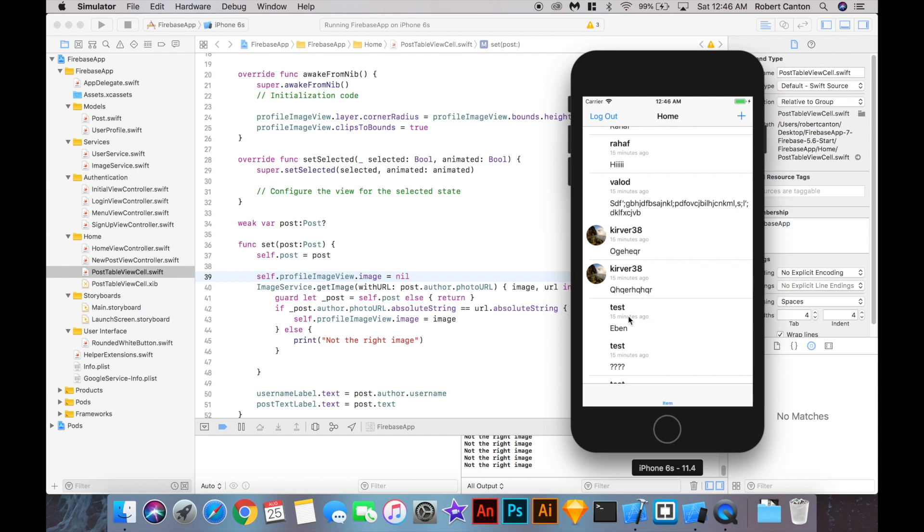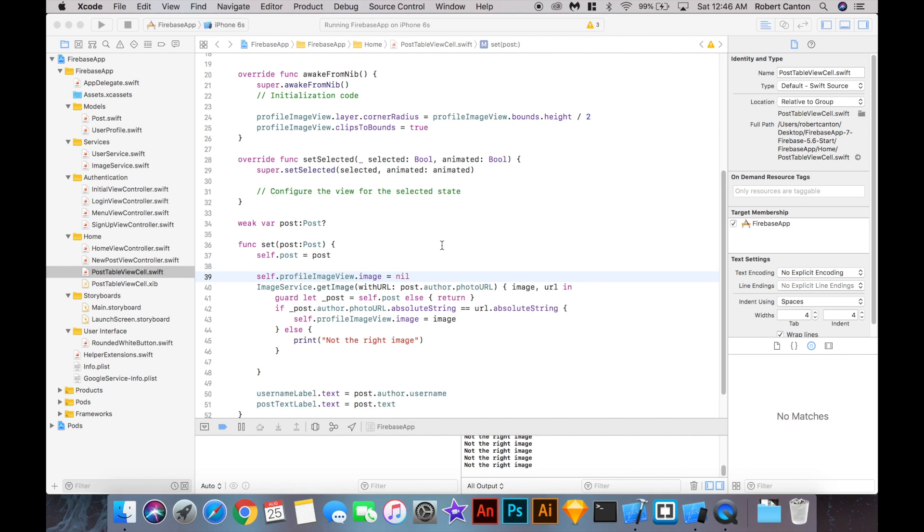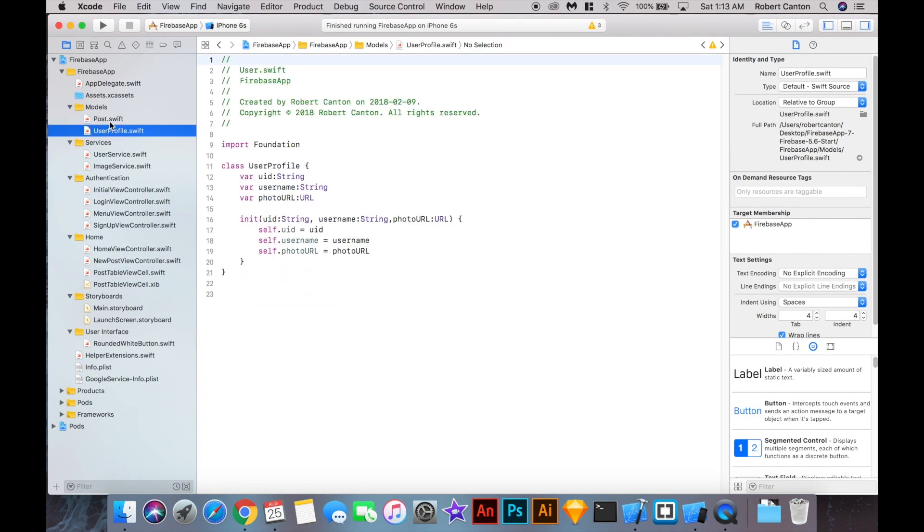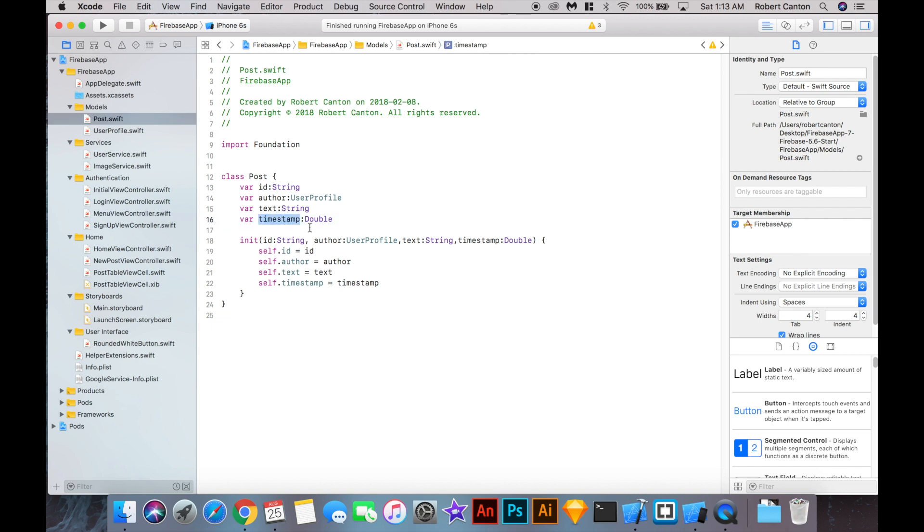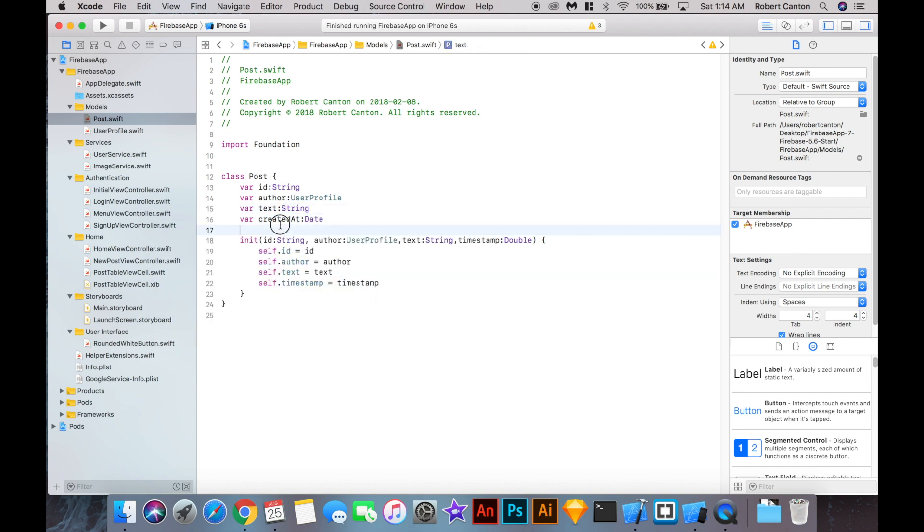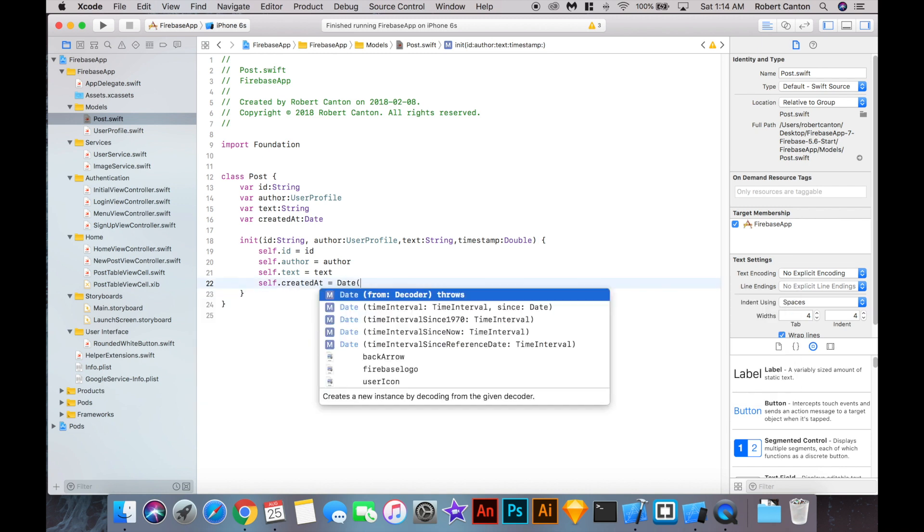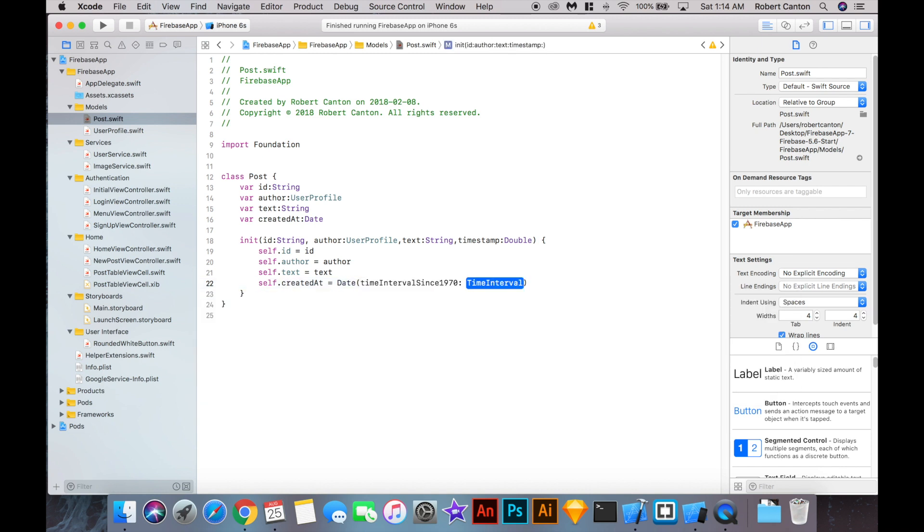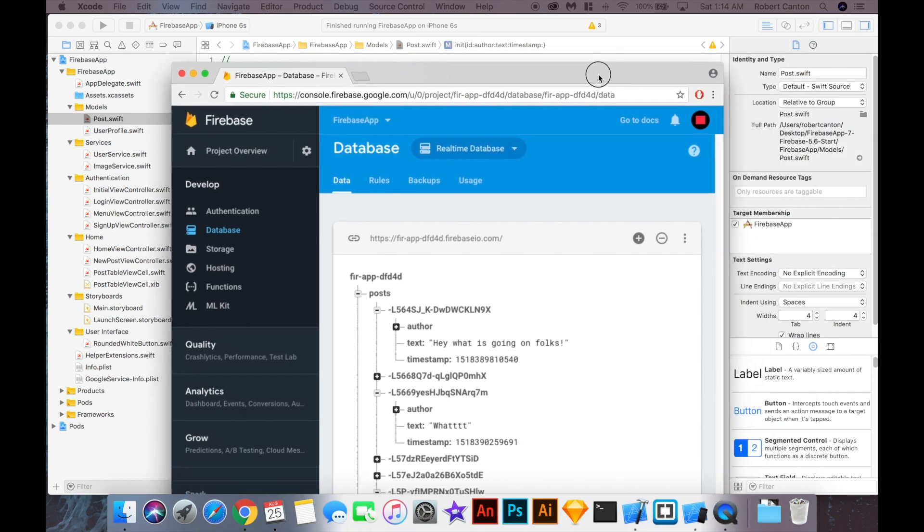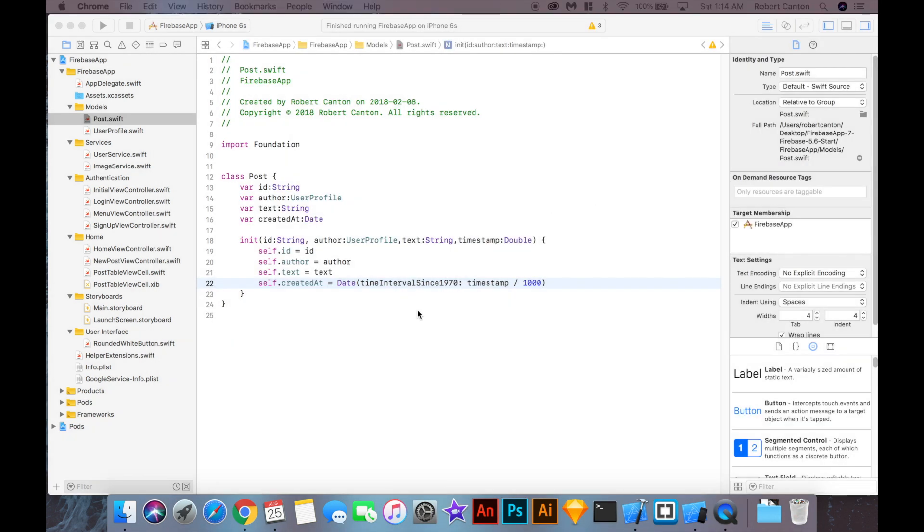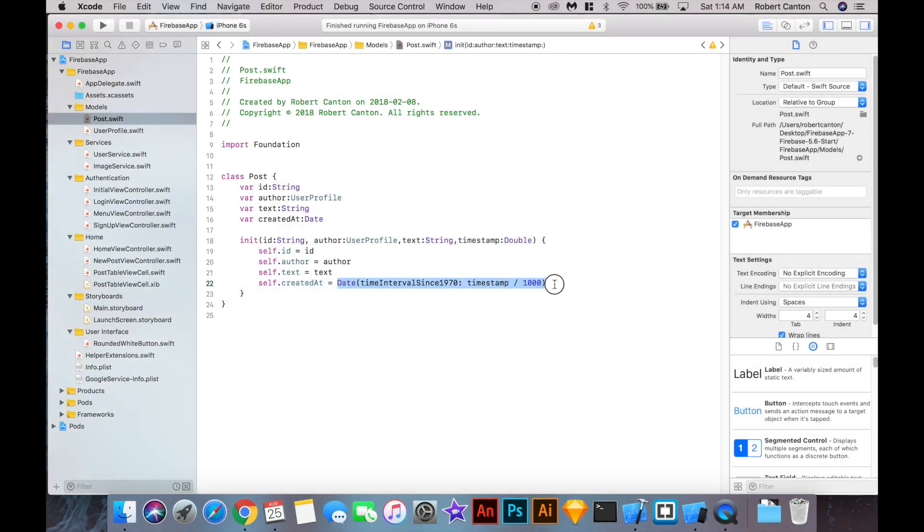Okay, so that's good. Let's move on to the timestamps. That's pretty quick to do. So I'm going to go into the post model here and change the timestamp to a new variable we'll call created at. And it's going to be a date. And we'll create the date by saying date, time interval since 1970. And we'll put the timestamp here. And we'll also divide it by 1,000. And the reason we divide it by 1,000 is because in Firebase, dates are stored as milliseconds, or timestamps are stored as milliseconds here. So it's a really big number. And we need to convert that to seconds for Swift, so we divide it by 1,000 here.